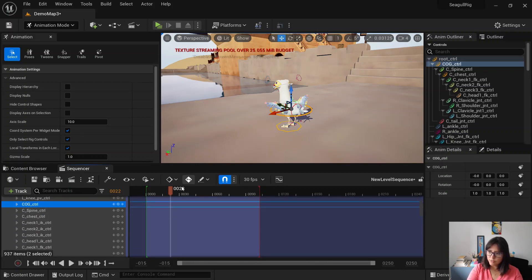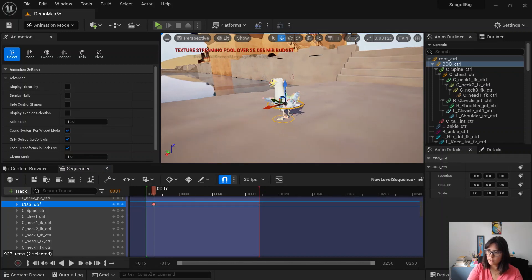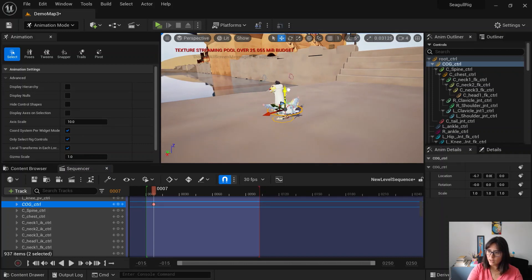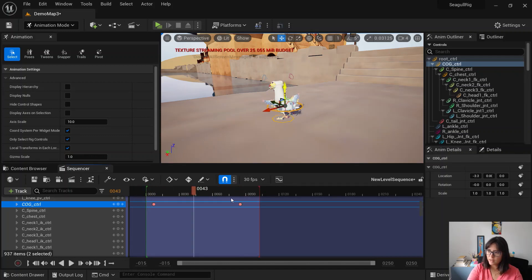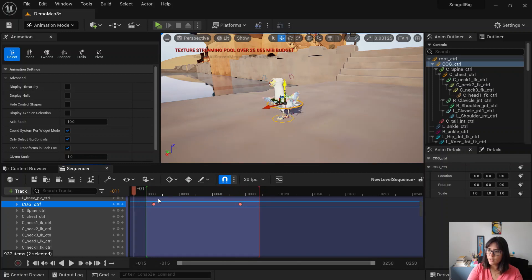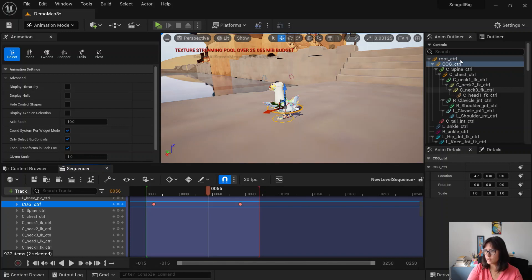And the controls are essentially here. If you keyframe the cog in here and then you go down, if you go down and keyframe here, that's your animation.